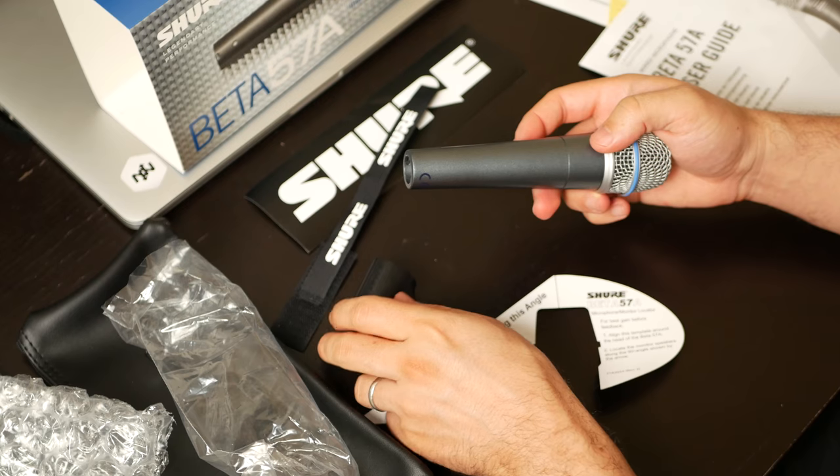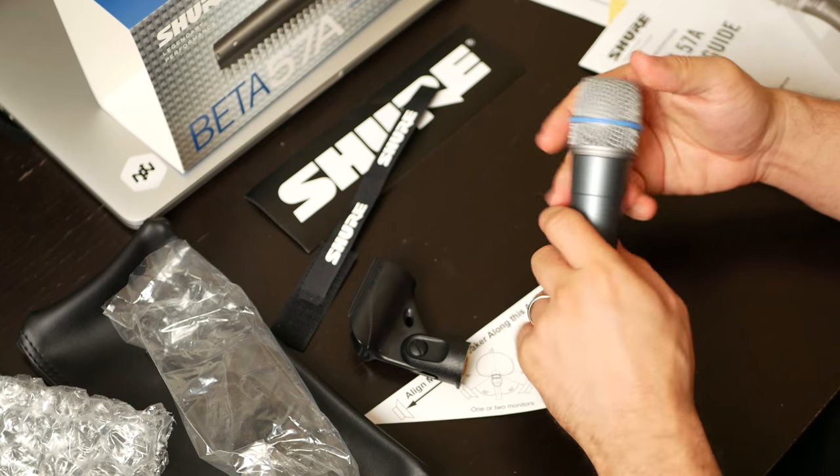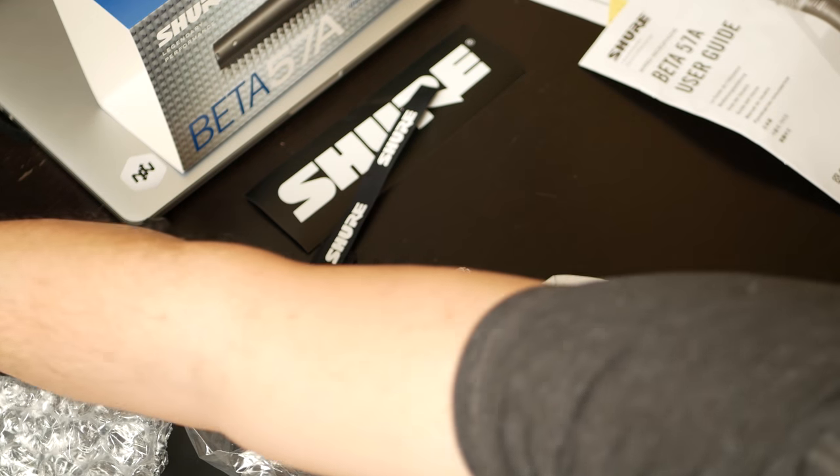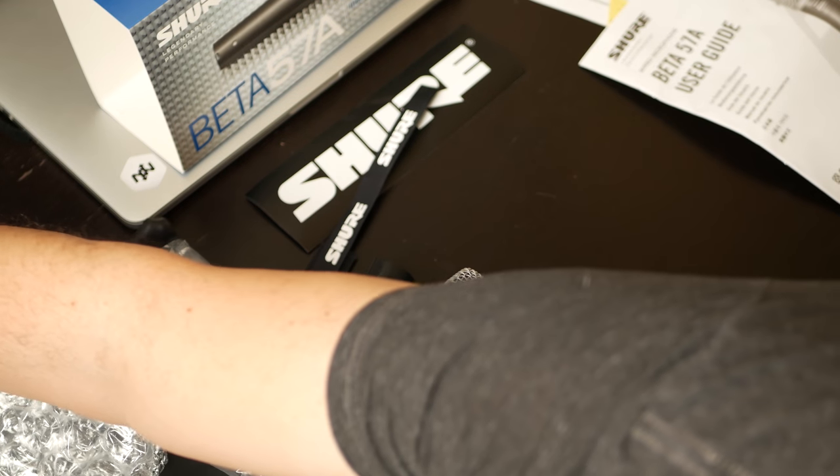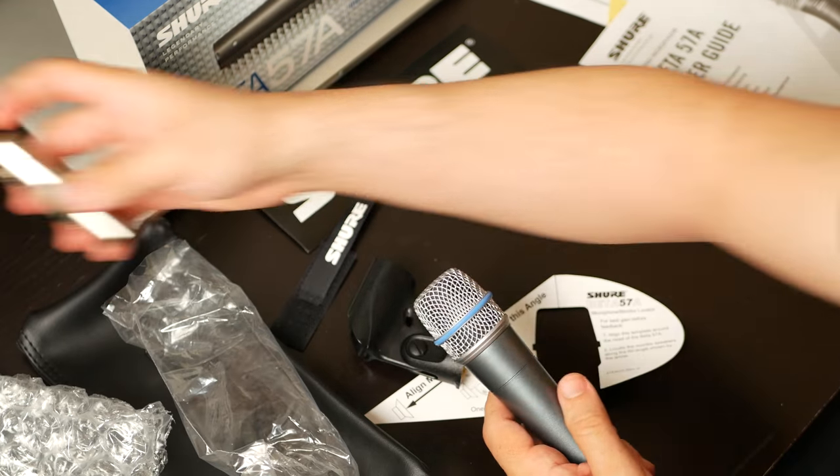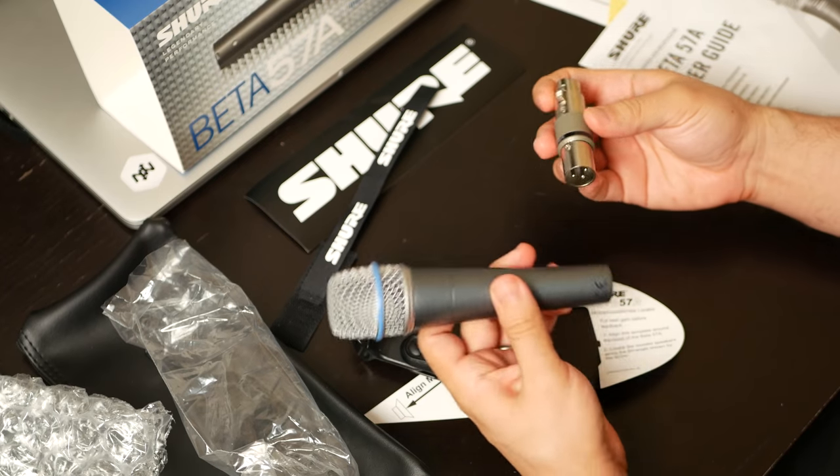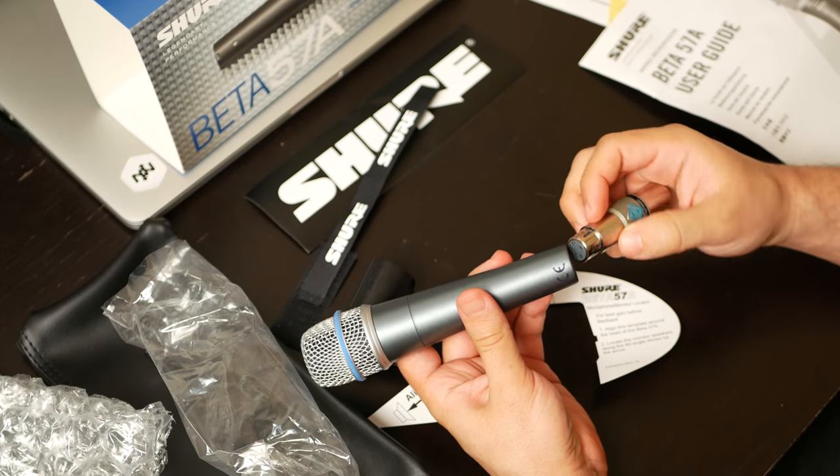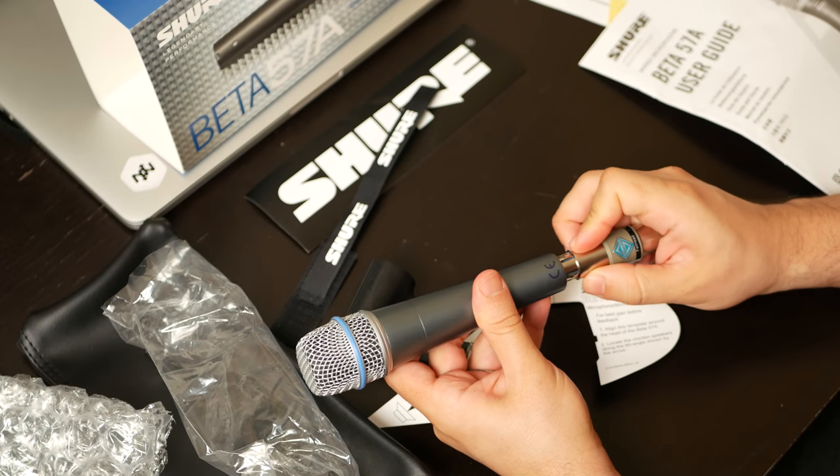Let's see how it looks with a Fethead on. Since, unlike the Cloudlifter, the Fethead goes right in line.